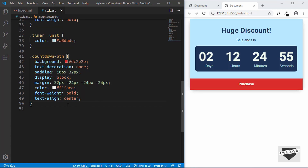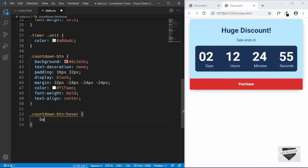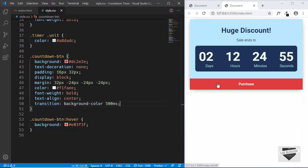Now we'll also have a hover animation. For that, we will type countdown button colon hover, and we'll change the background color to E03F3F. We'll also add a transition over here to have a smooth animation — we'll select the background color and give a timing of 500 milliseconds. Right now when we hover over this, we have this color changing. Alright, so that's basically it with the design of our countdown timer. In the next video, I'll show you how to use JavaScript to make this work, and then we'll also add this to our blogger website.